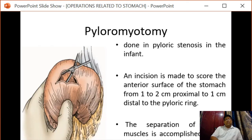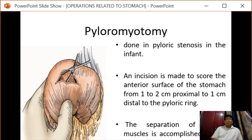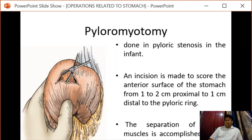Pyloromyotomy is done in pyloric stenosis in infants. The incision is made to score the anterior surface of the stomach from one centimeter proximal to one centimeter distal to the pyloric ring. The separation of the pyloric muscle is done mainly with a fine hemostat and patency is maintained.